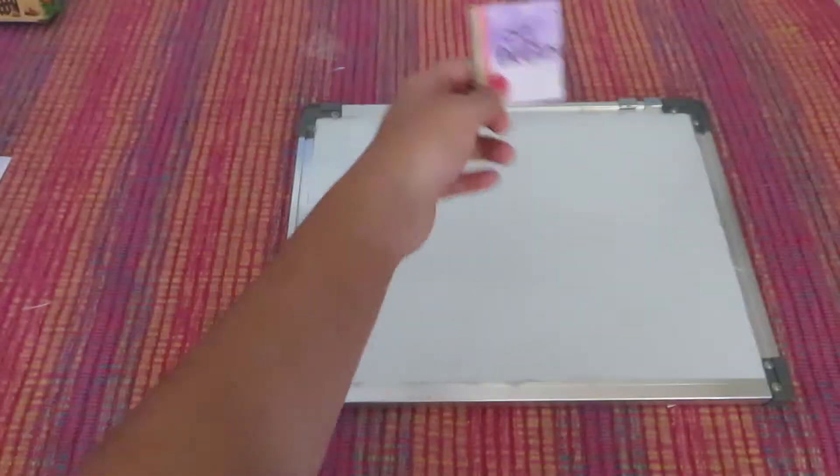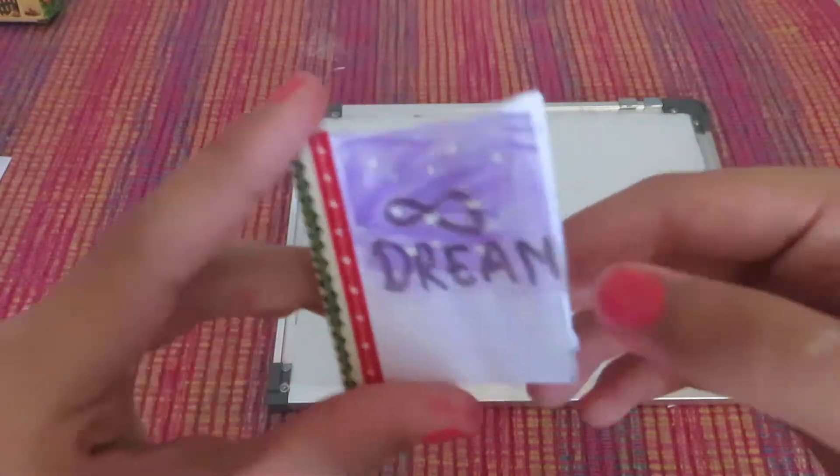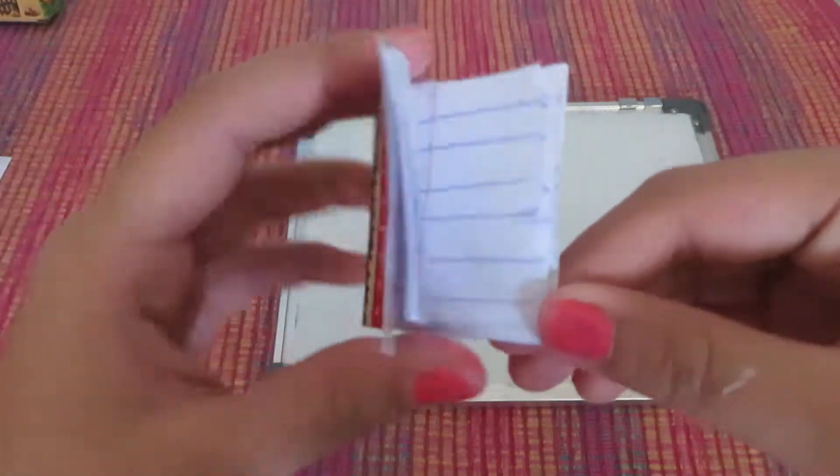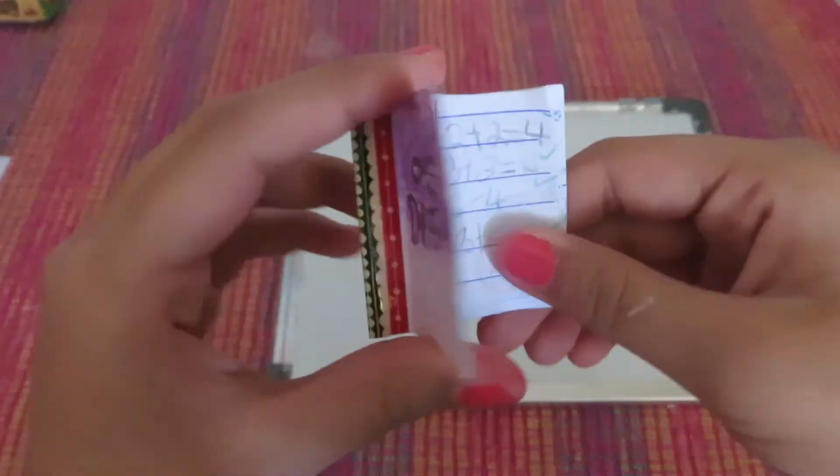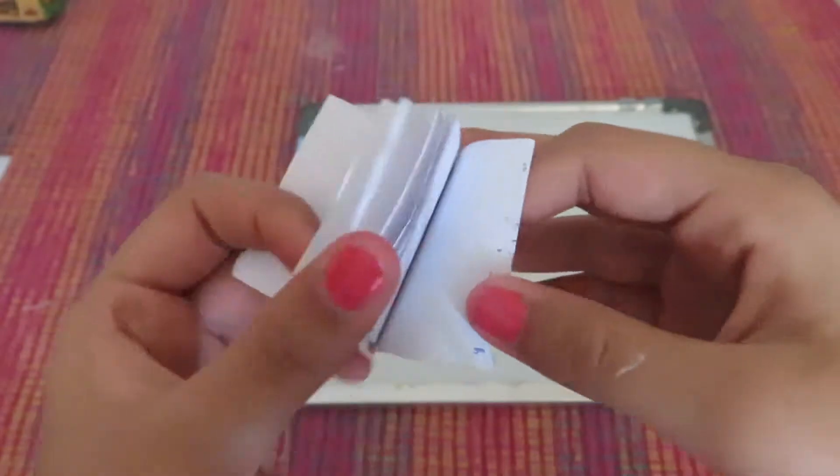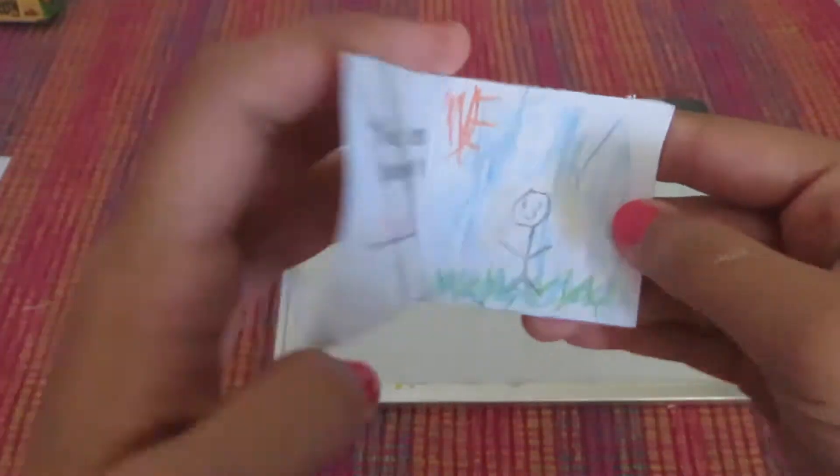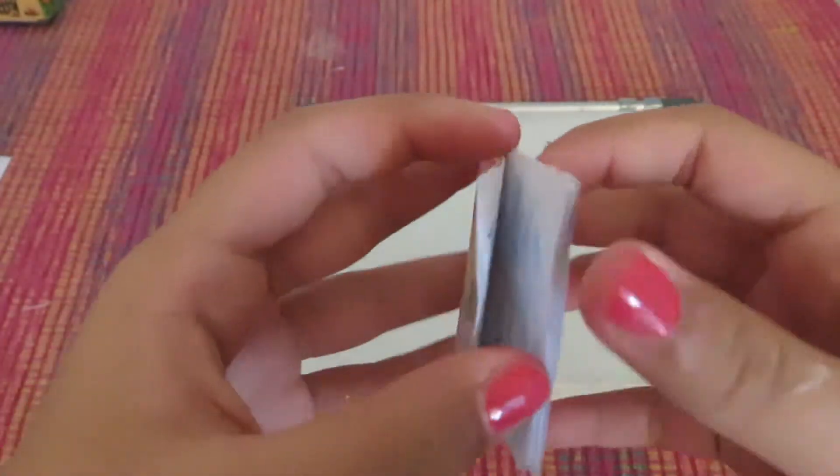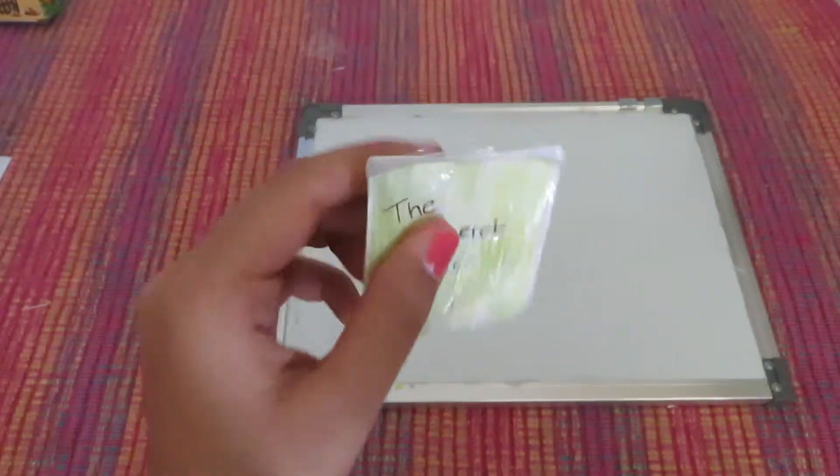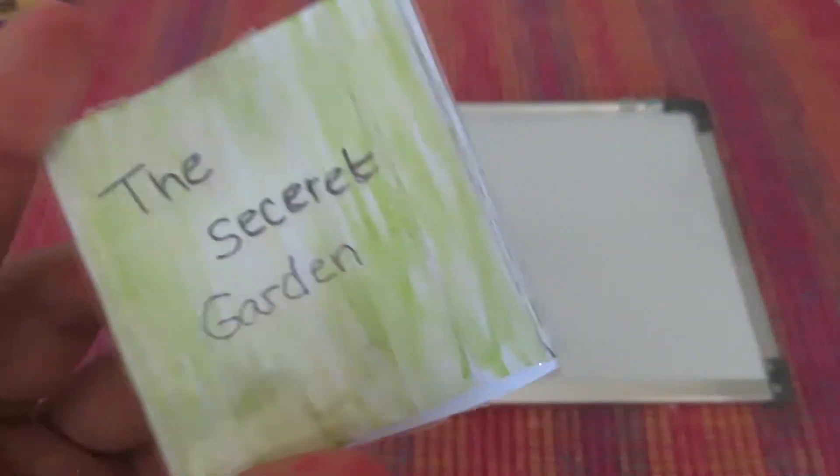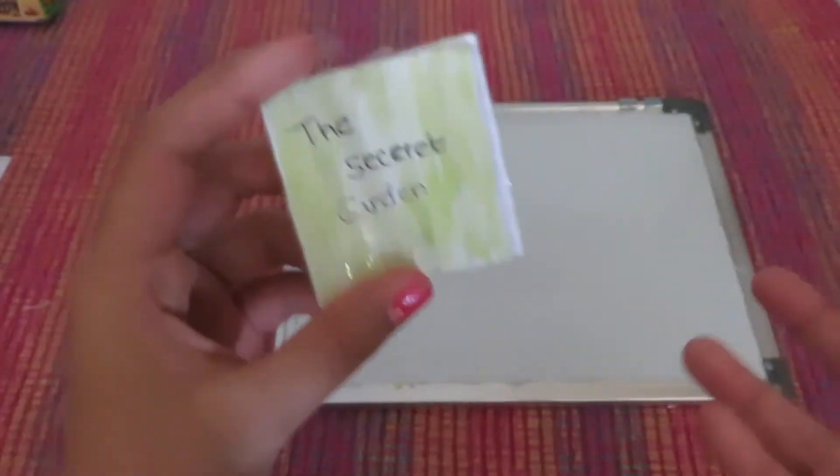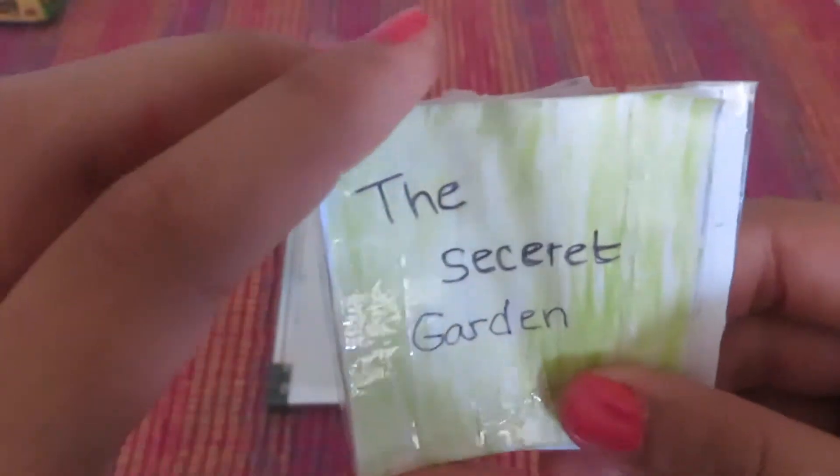So I've made this notebook here that says 'Dream' and I just got some lines in here. And then this one says 'My Drawing Book' and there's just some drawings. I mean, this book, which is actually like a file thing, but I just made it into a book. There's nothing inside.